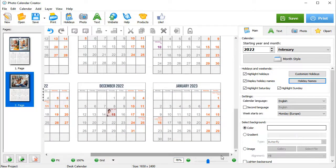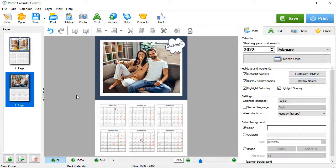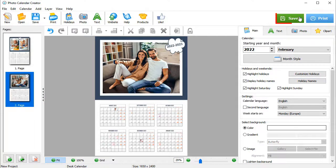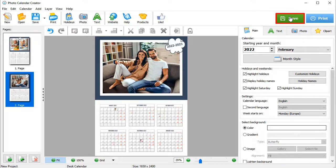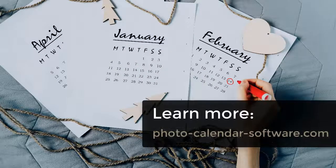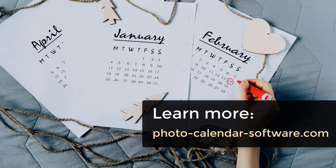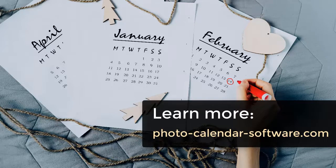And that's it! Your calendar is ready for printing. You can print it right away or save it as a layout to take to a print shop. Well, it's time to make a desk calendar of your own. Download Photo Calendar Creator and get creative right now. Thank you.